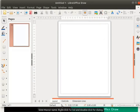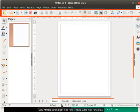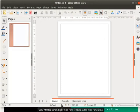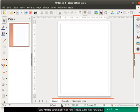First, let us familiarize ourselves with the Draw workspace or the Draw window. We see the title bar, menu bar and standard toolbar at the top. The Drawing toolbar is on the left and the sidebar is on the right.